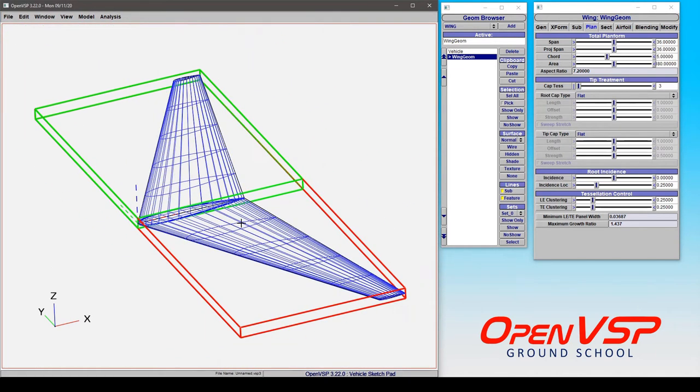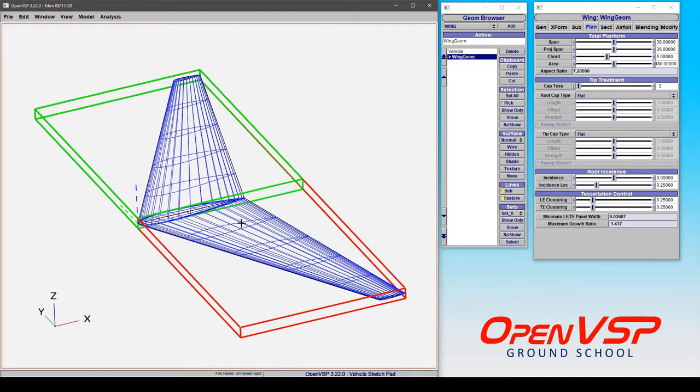So OpenVSP is going to scale all of these parameters that define the shape of the component along with that scale factor so that they all track. So if you scale it by two, it's not going to keep the same 18 foot span and just assume that it's scaled by two. It's going to compute all that stuff on the fly so that you don't lose track of how big this thing actually is.